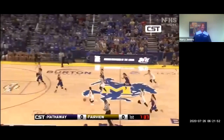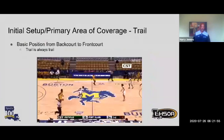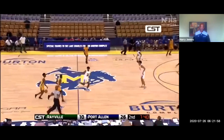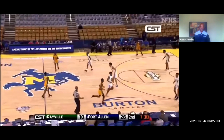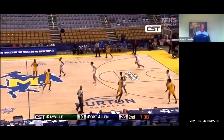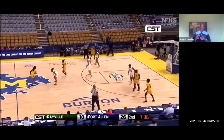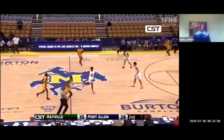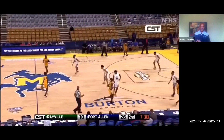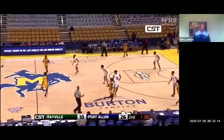Trail needs to always be trail. Here's a play as we're coming up the court with the ball. As you can see, trail is leading the play. Trail must remain back — stay behind, keep all your players in front. This is a play where trail had an opportunity to become trail but instead trail led the play.